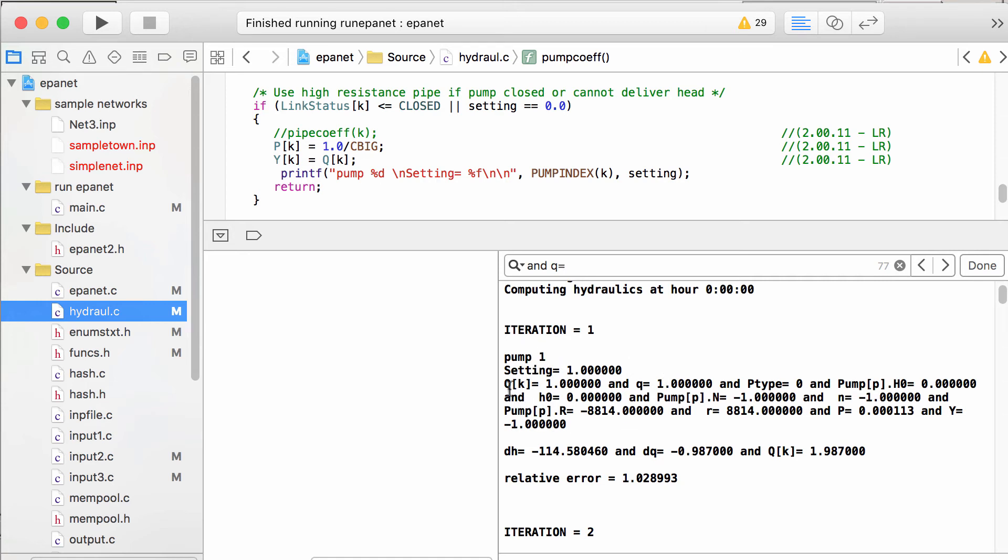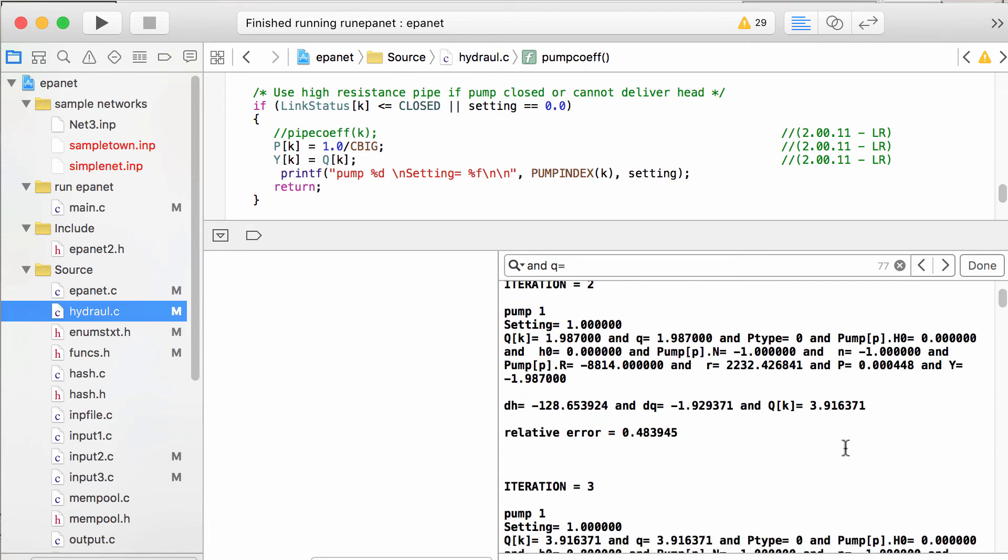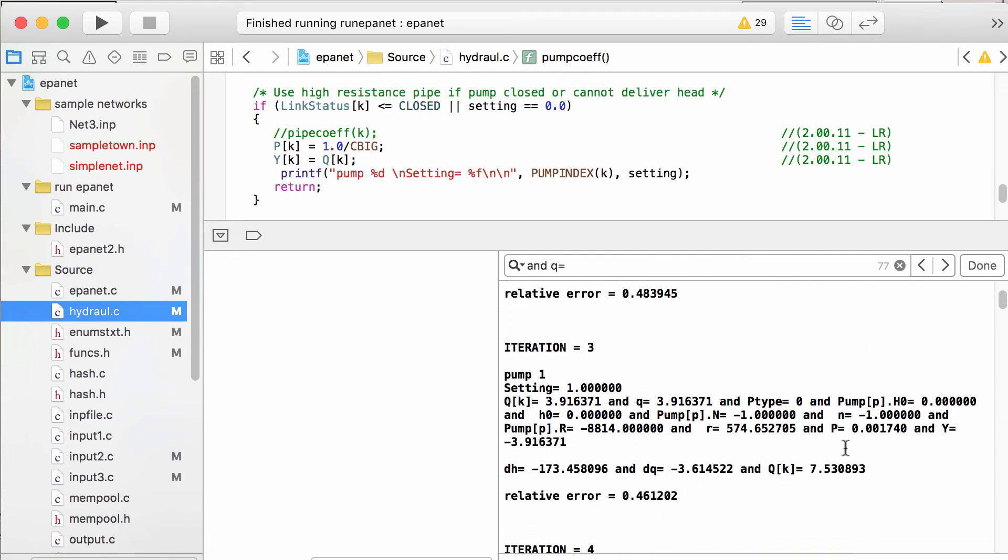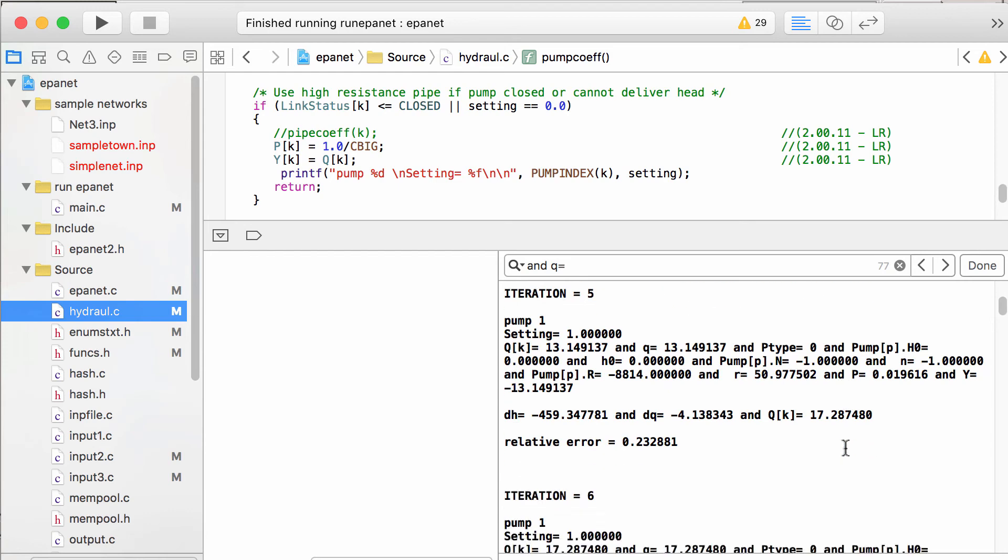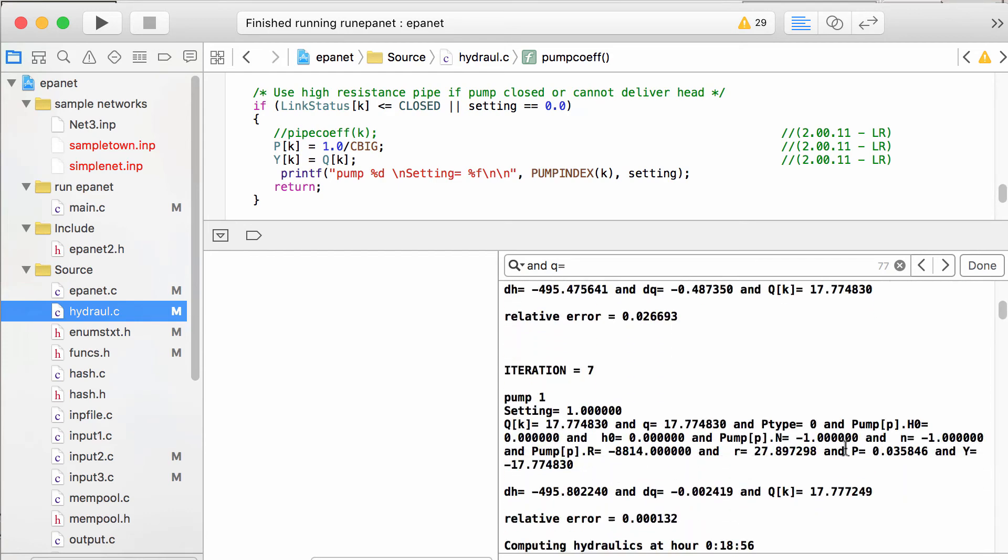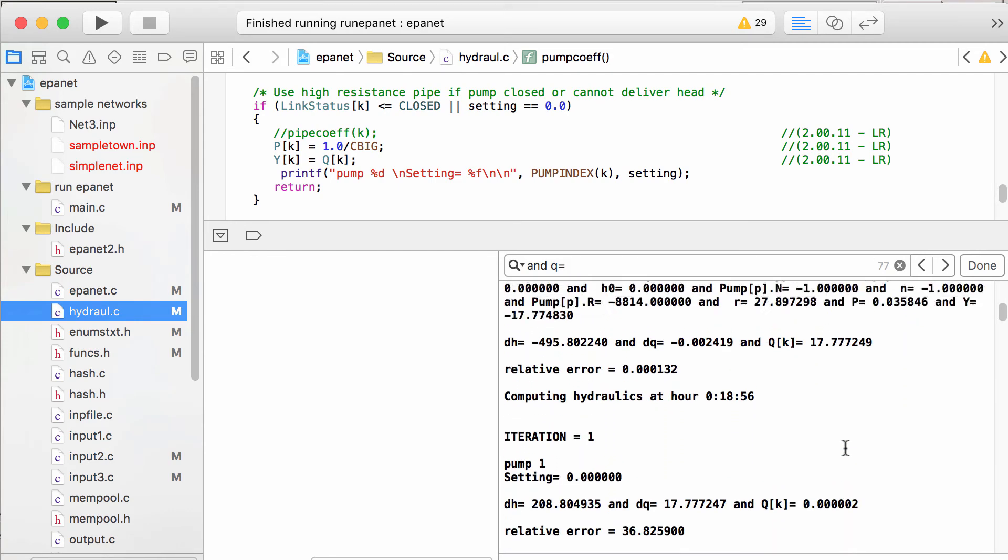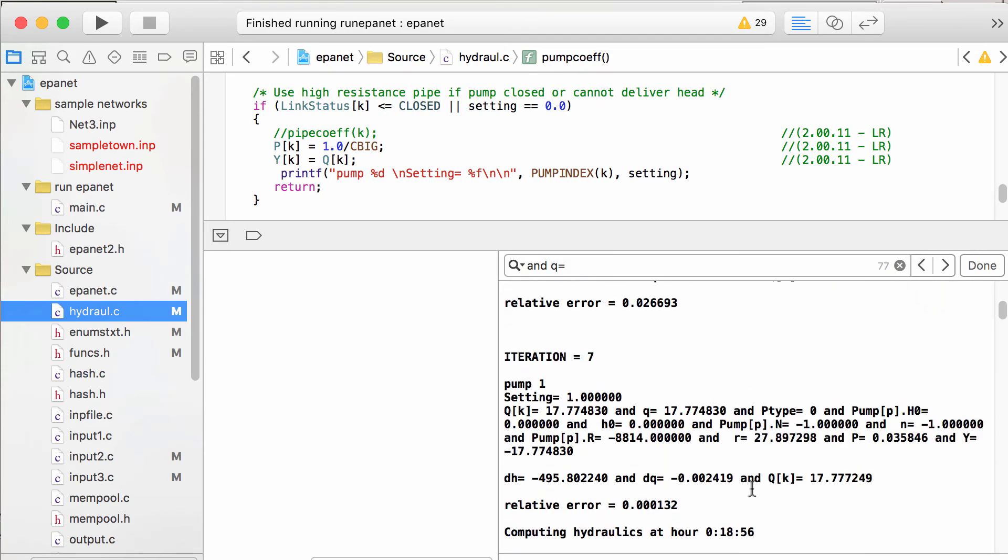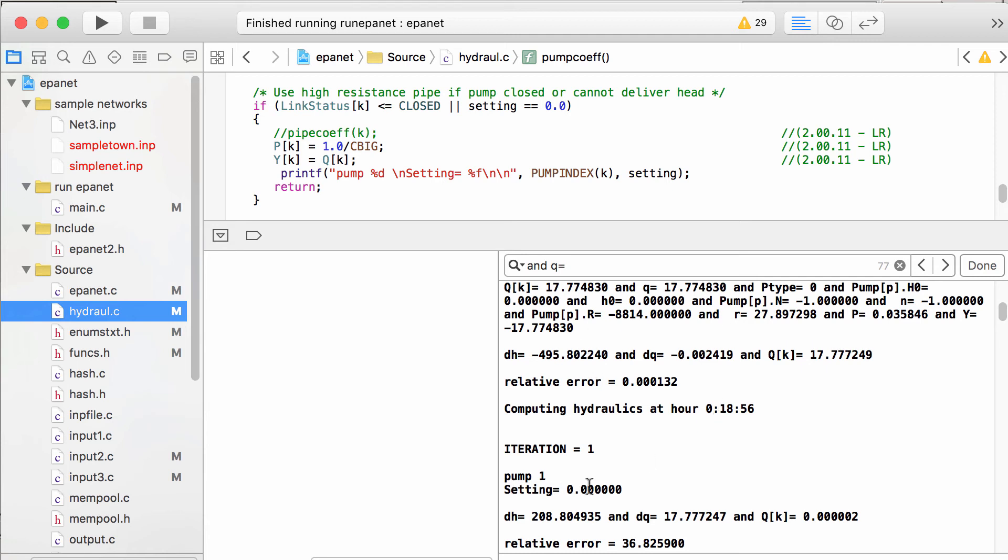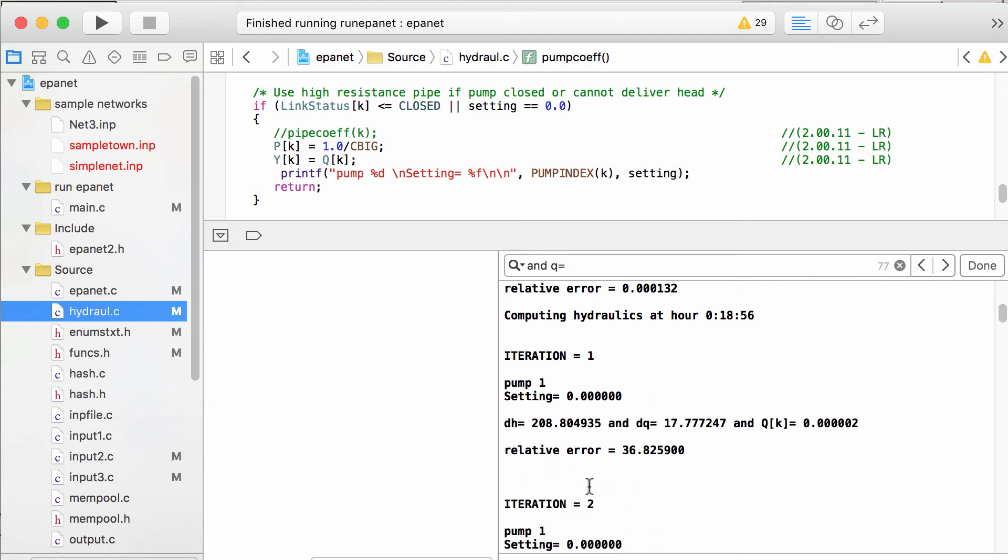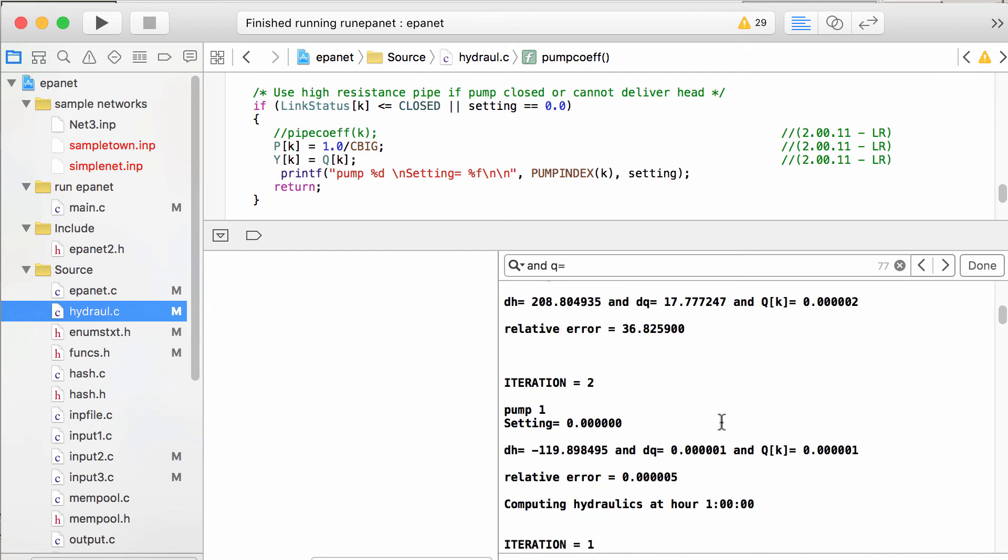We start out with a flow of 1.0 CFS. After iteration 1, that bumps up to 2 CFS. And then as we iterate through here, it converges on a solution. So for the first time step, we end up with a flow of 17.8 CFS and a delta H of 495 feet of head. So now what happened was that filled up the tank and the pump shut off. So we have a setting of zero that's equivalent to closed for a pump. And we'll just show here that everything's fine.